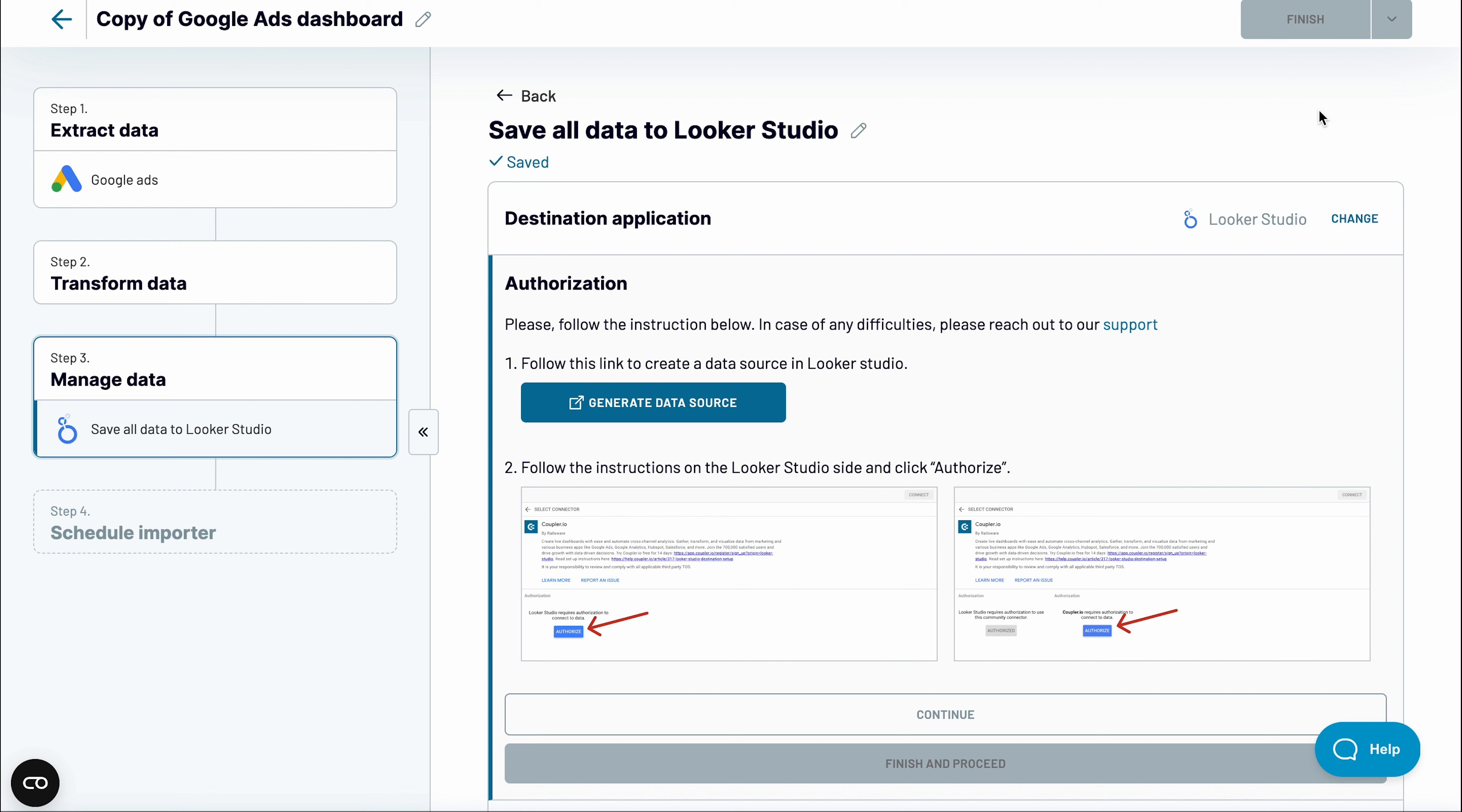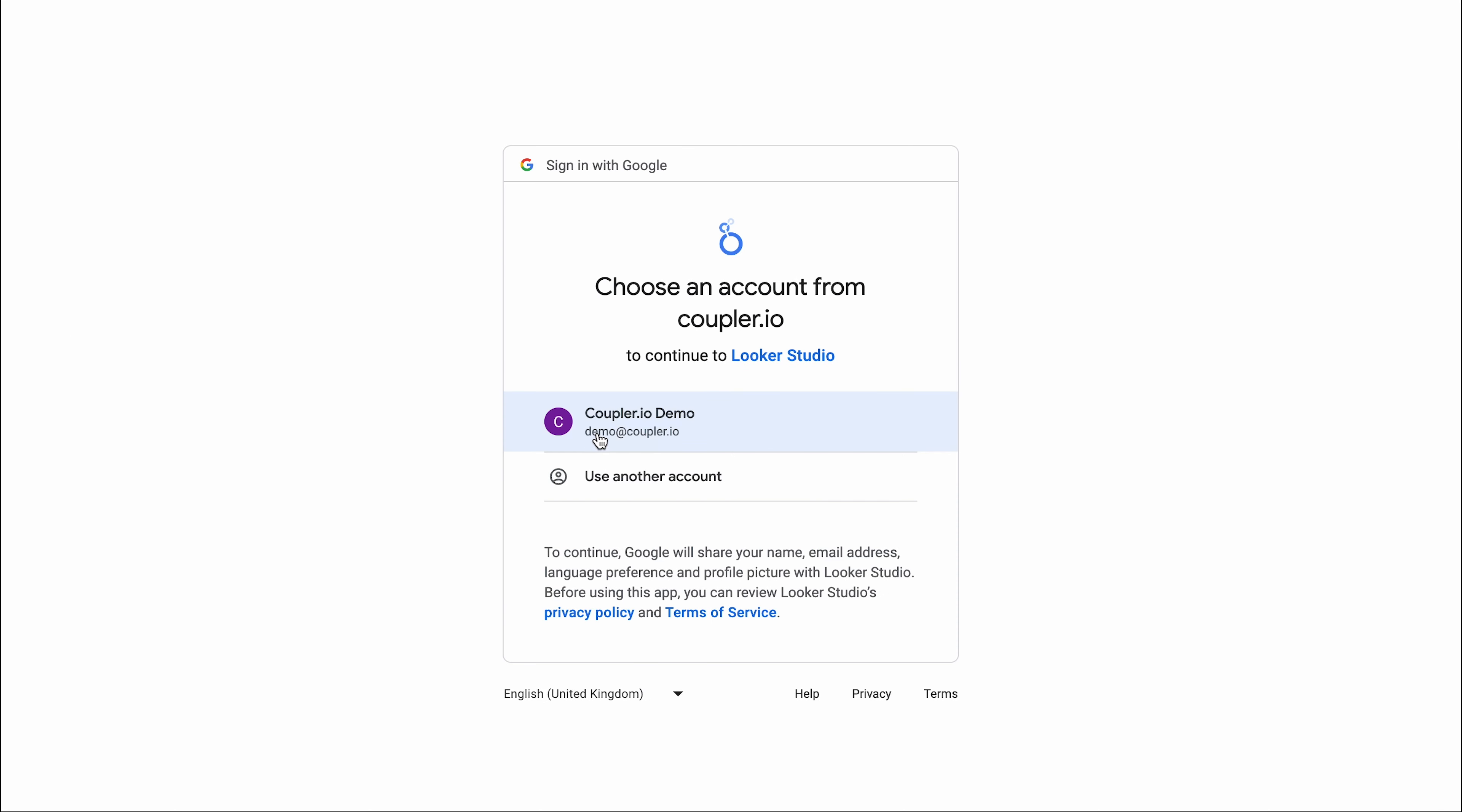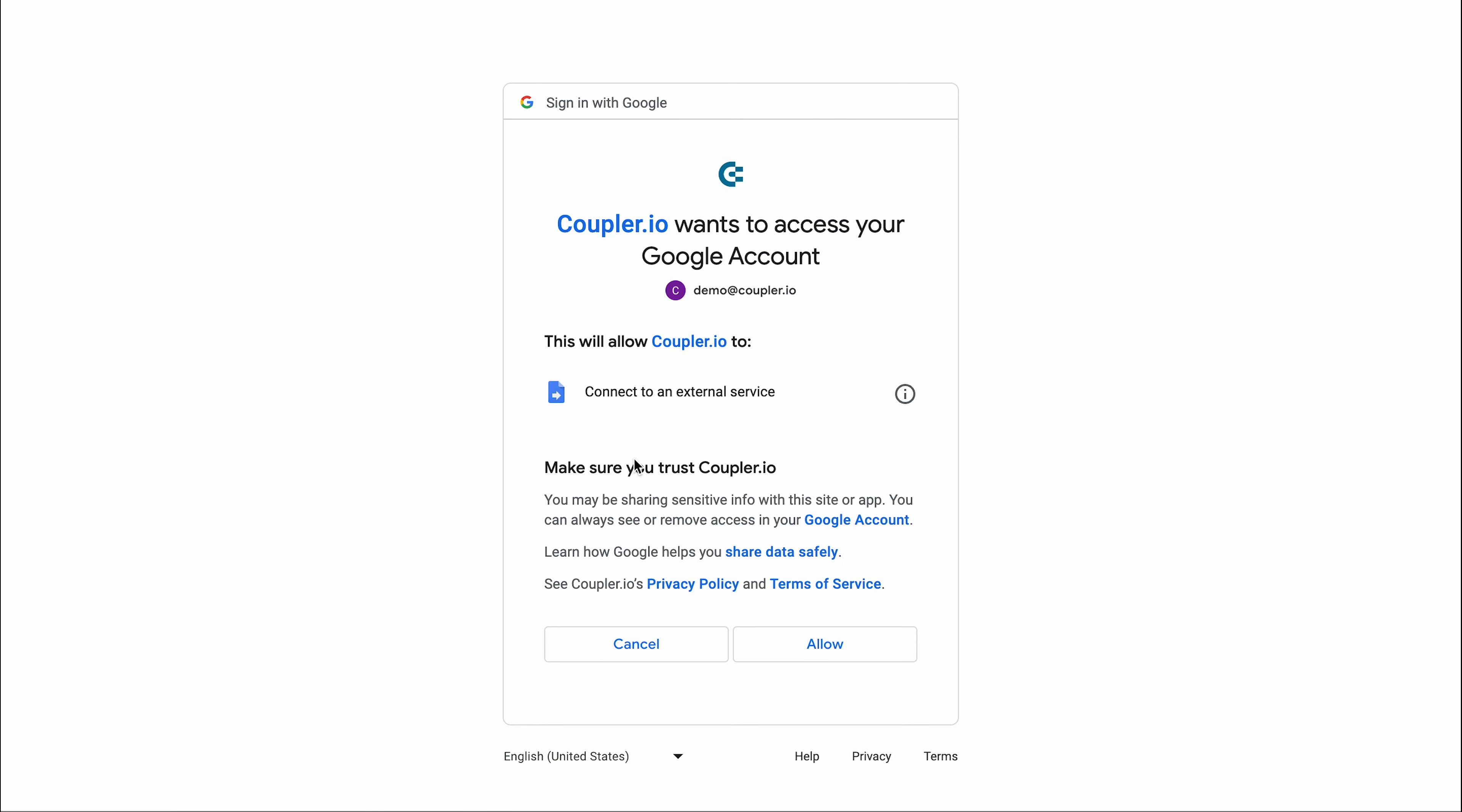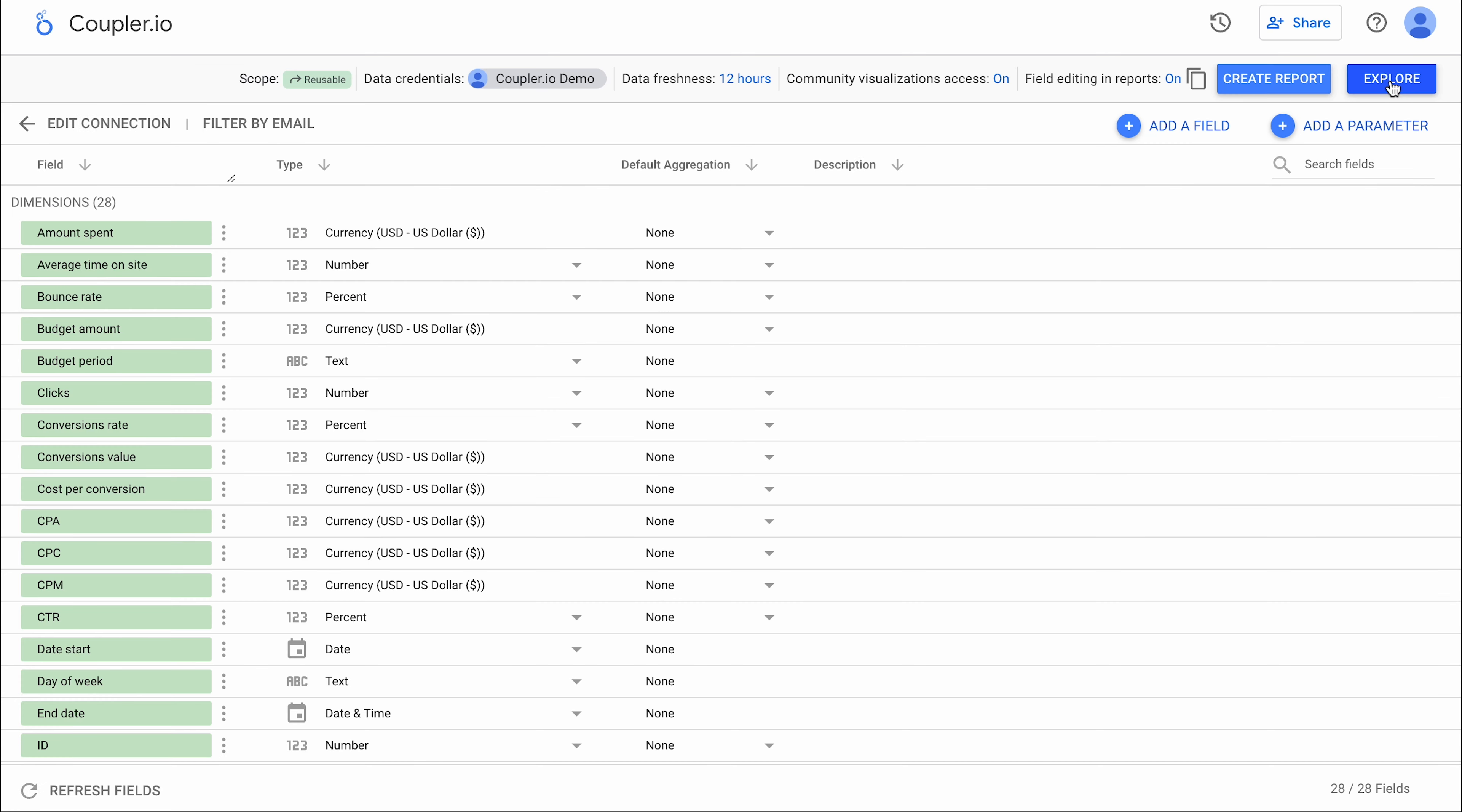Click to generate a new data source in Looker Studio. First, authorize Looker Studio to connect to your data if you haven't done it yet. Then repeat the steps for the Coupler.io connector. Finally, click connect to load your data to Looker Studio.